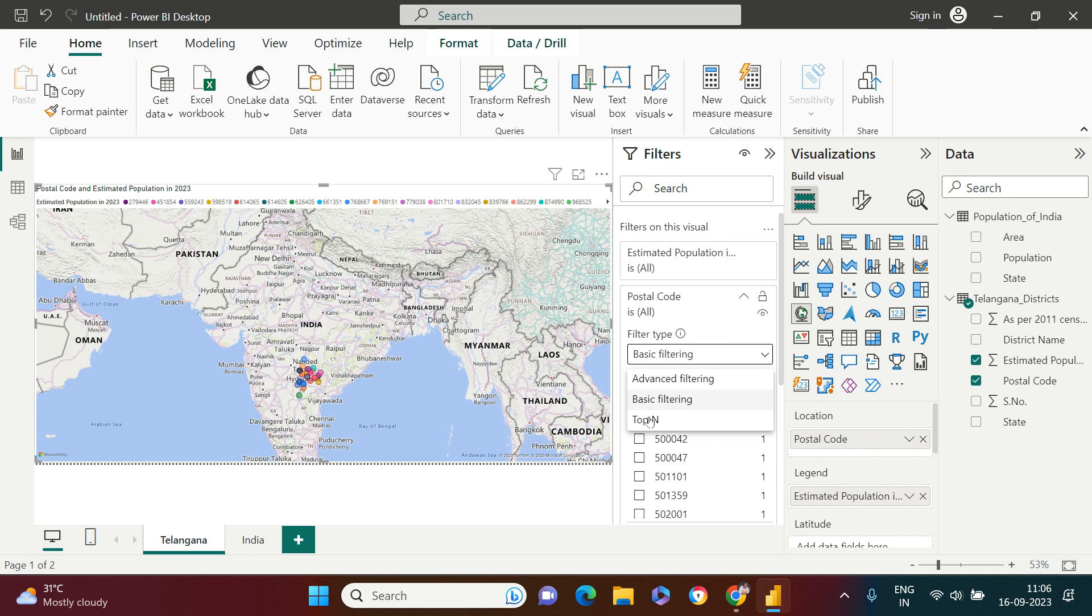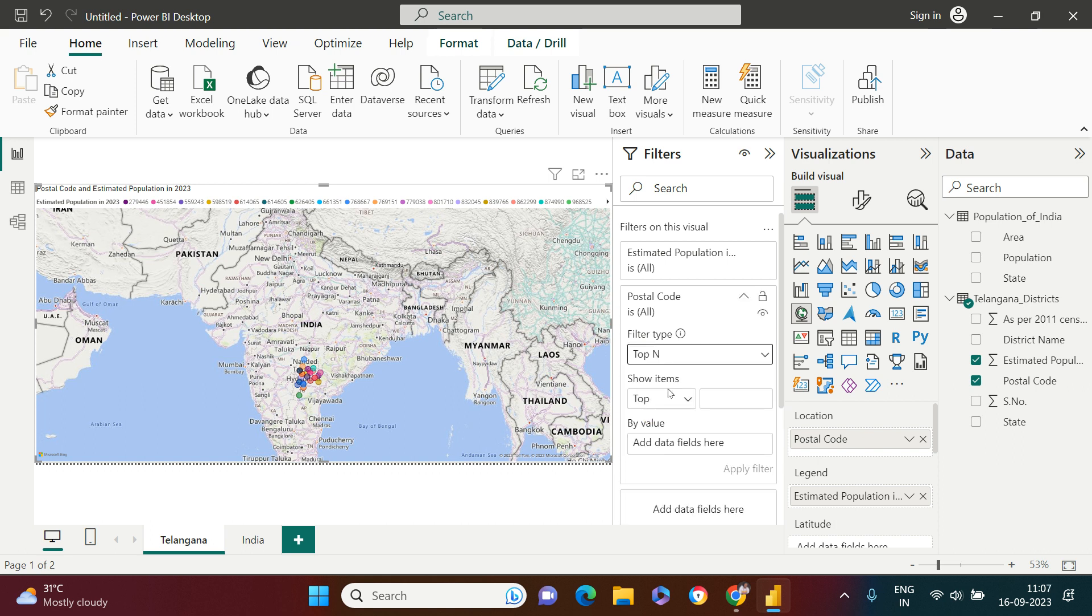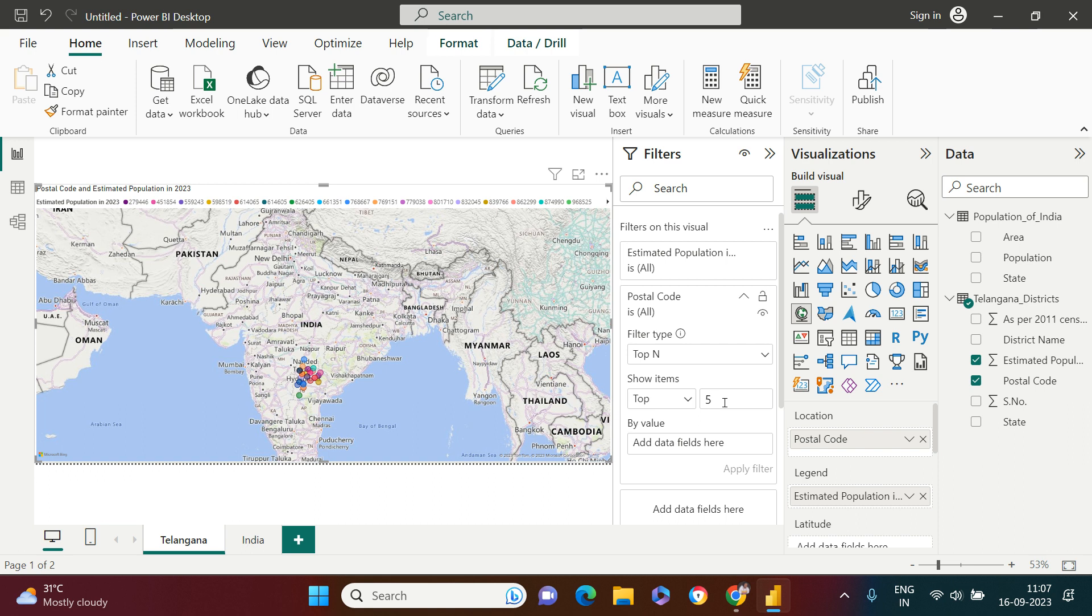Just open that and from there you need to choose top N. Over here in show item you will get two options, top or bottom. We are going to be working on top only, and top five districts we want to show. So here I'm going to show top five postal codes.